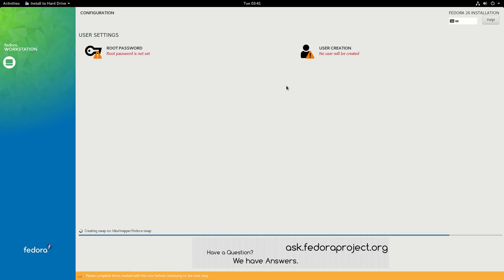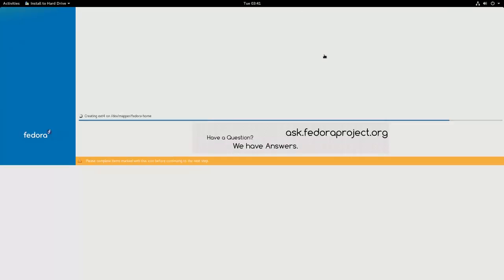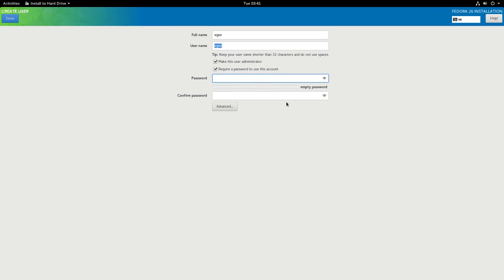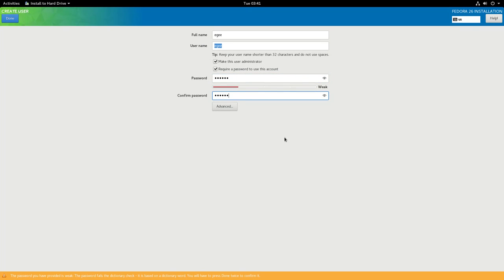One thing I will say about the Fedora installer is that it's really nice looking. I mean, it looks like part of the operating system, like a native app, which is cool, but it's also super simple. Compare that to the Yast installer, which is unbelievably complicated. The Fedora installer just asks you three questions, I think.